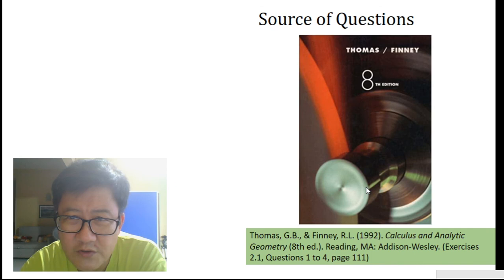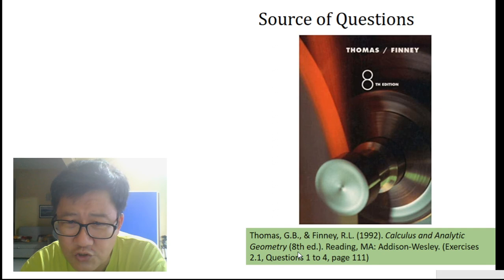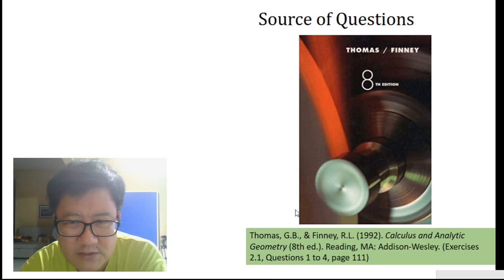These are four very simple questions that I solved for you, and the questions come from Thomas and Finney, Introduction to Calculus and Analytic Geometry. These questions are suitable for any students who are doing beginning calculus. Thank you, see you in the next video.